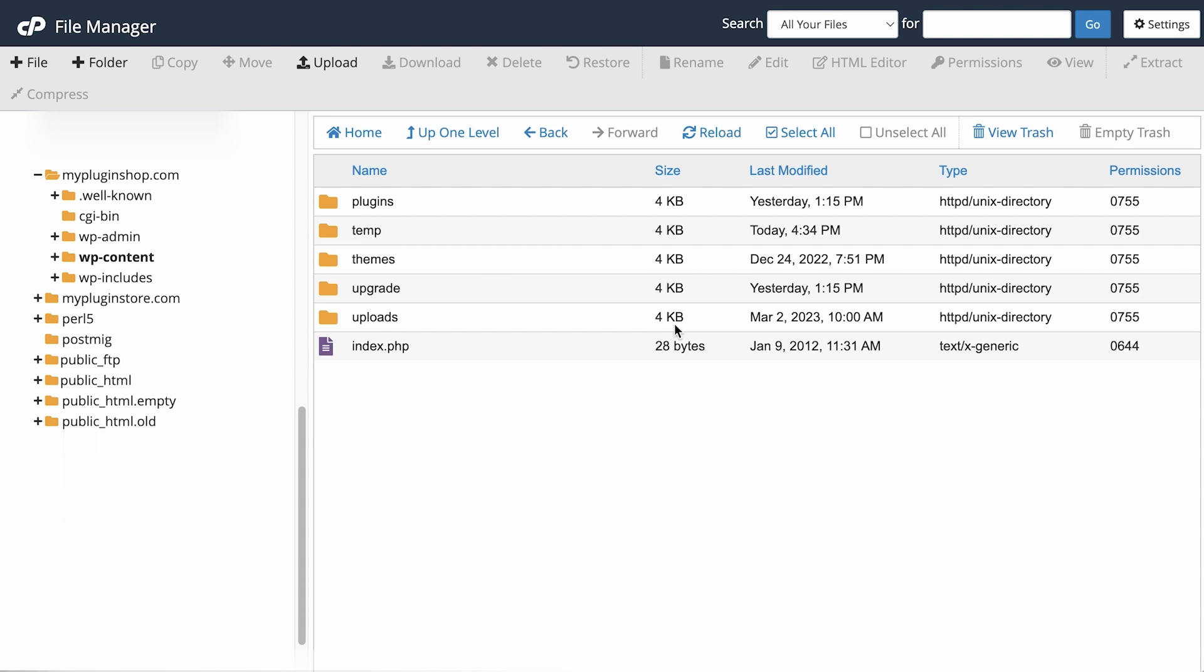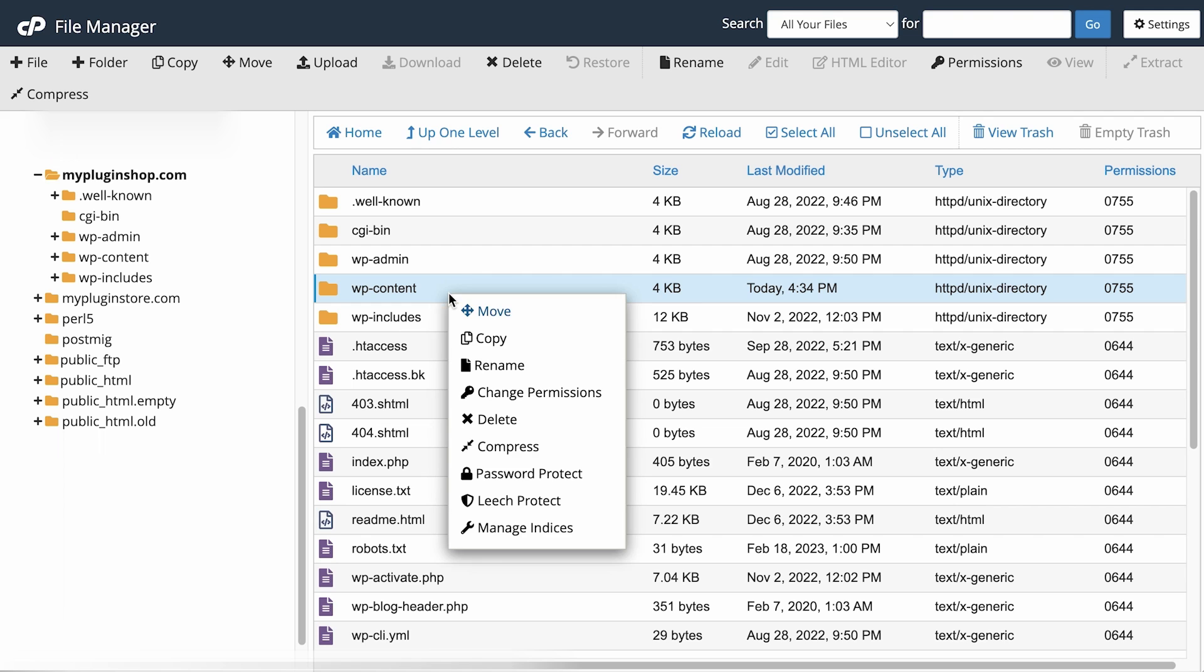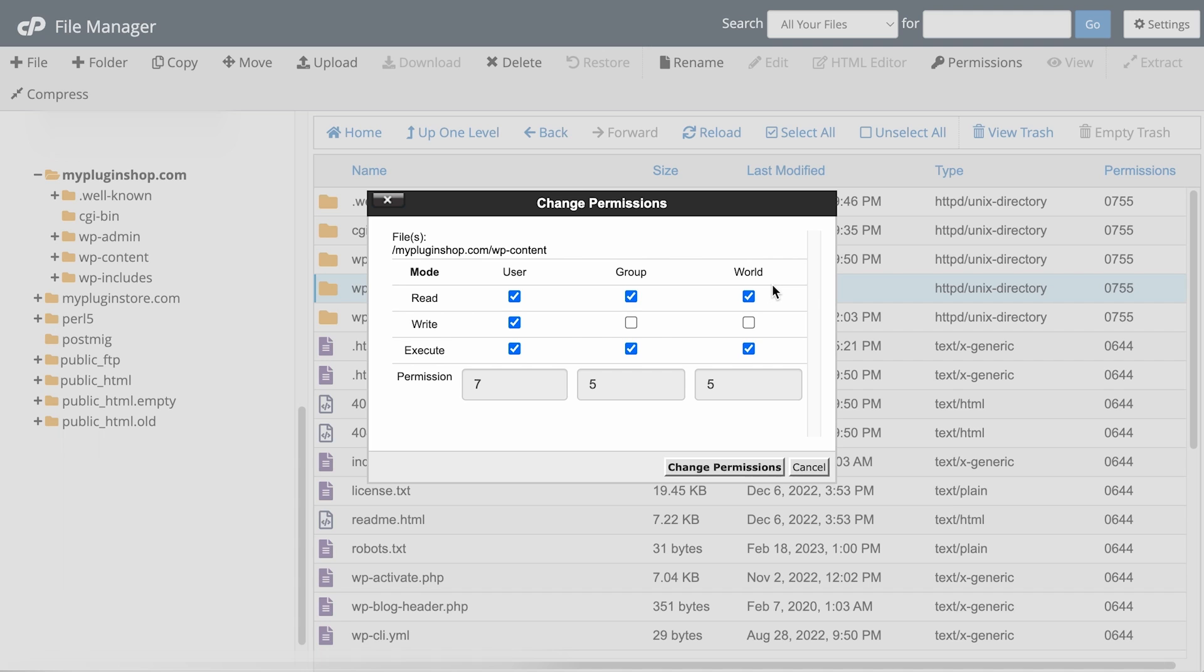One more thing you want to check is the permission of the folder and its parent folder, which is the wpcontent folder. Right-click on the folder and check its permission. You want to make sure that the user has full permission that gives a number 7, the group has the read and execute permission that gives the number 5, and the world has the same permission as the group.